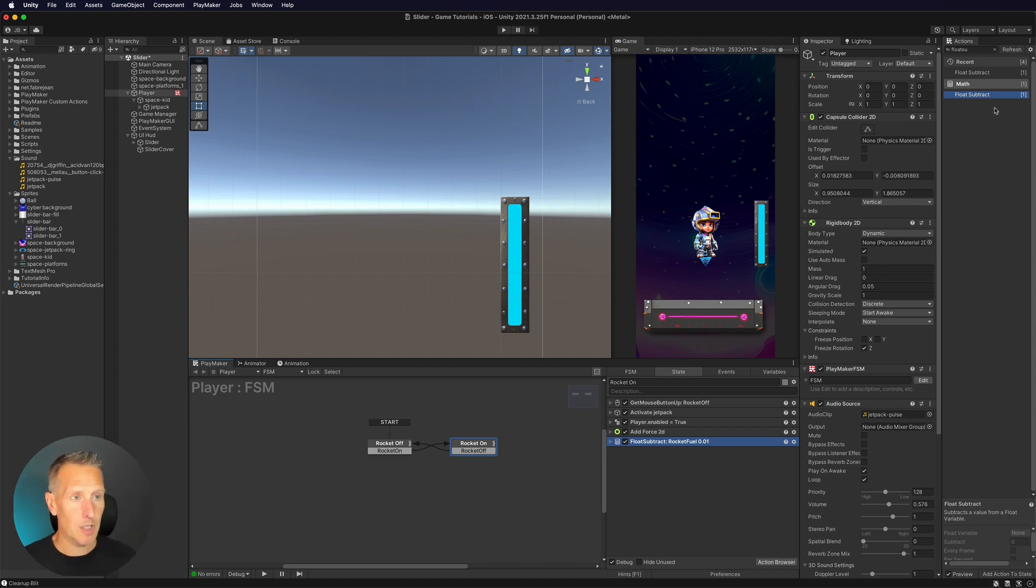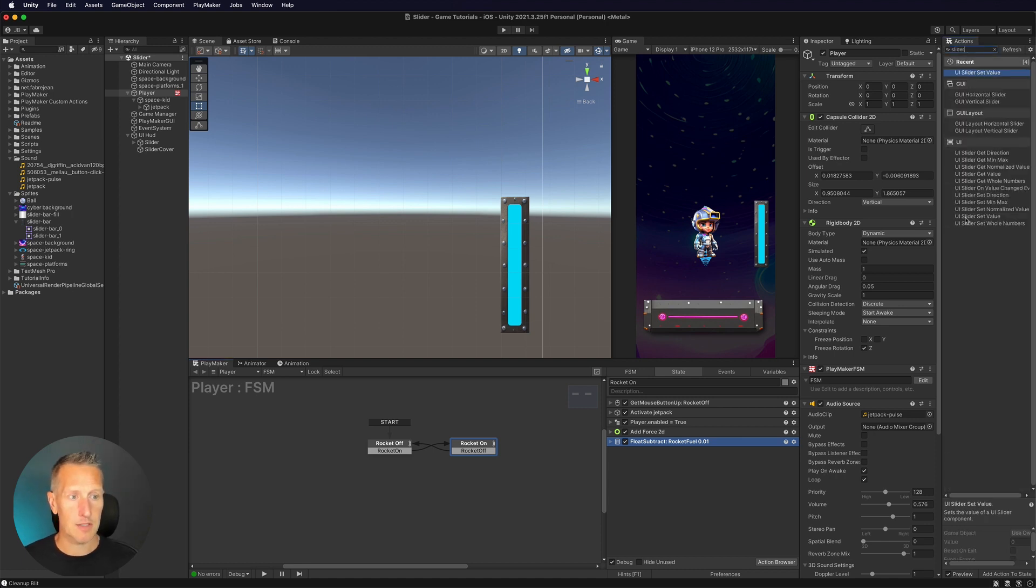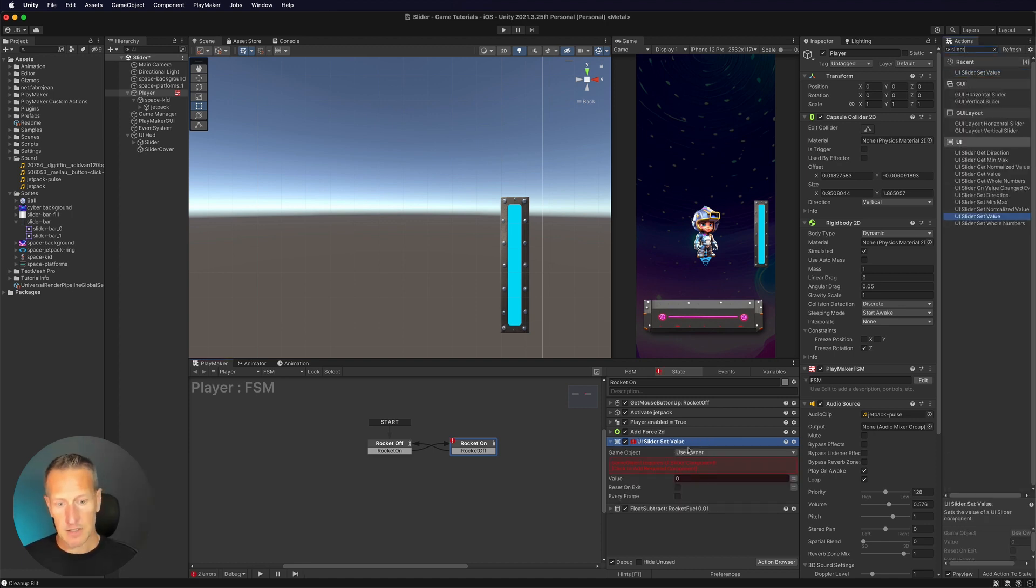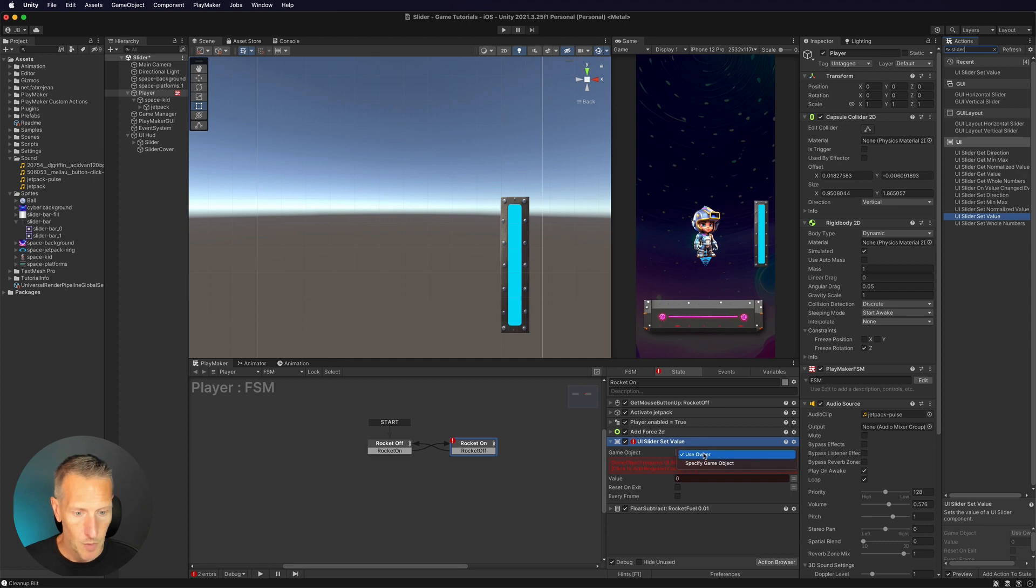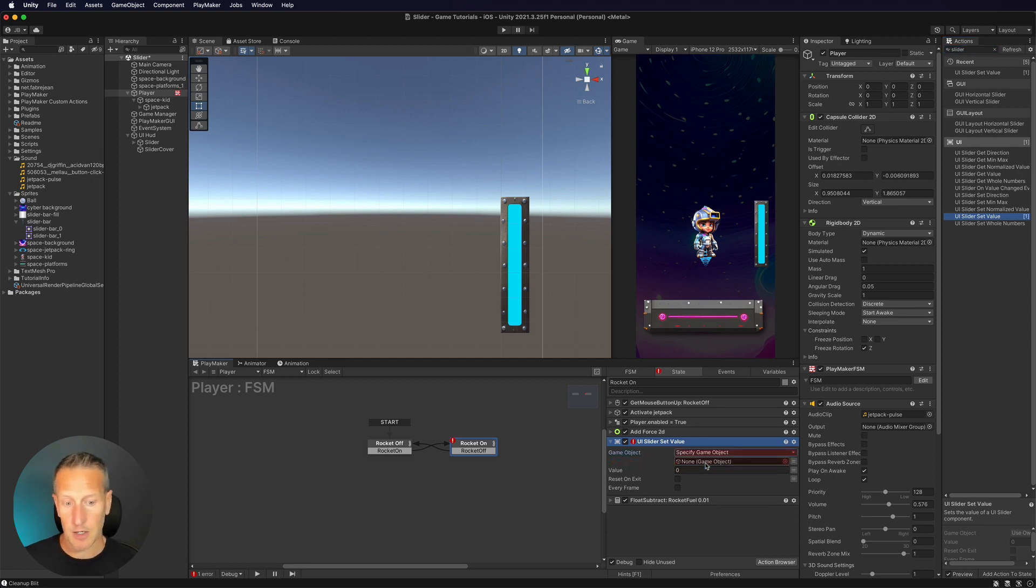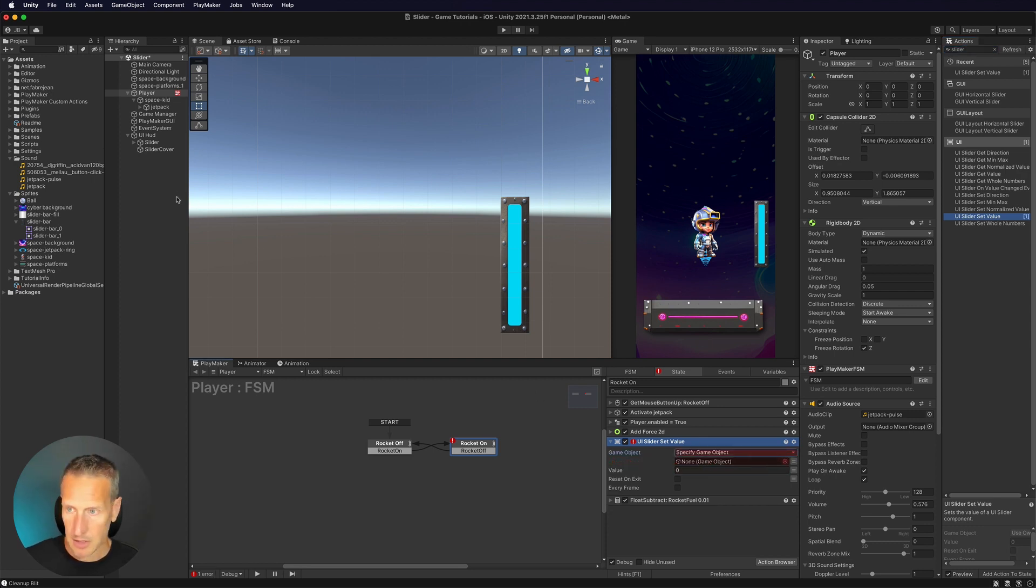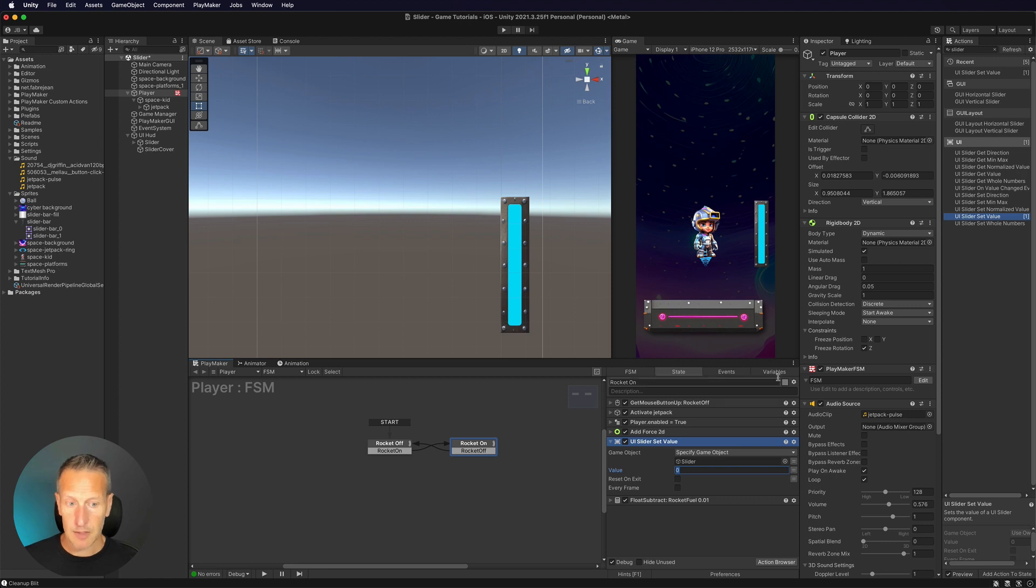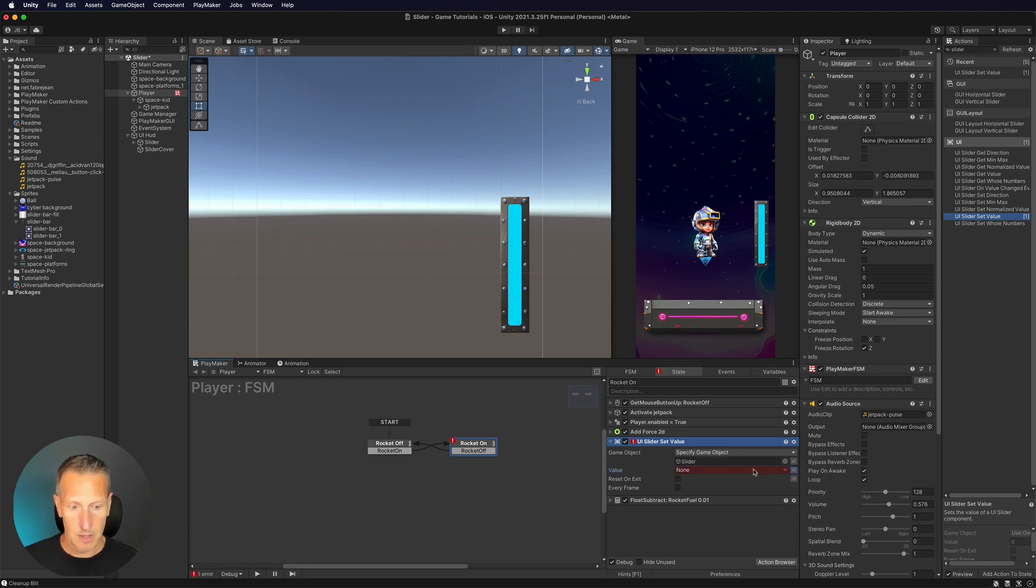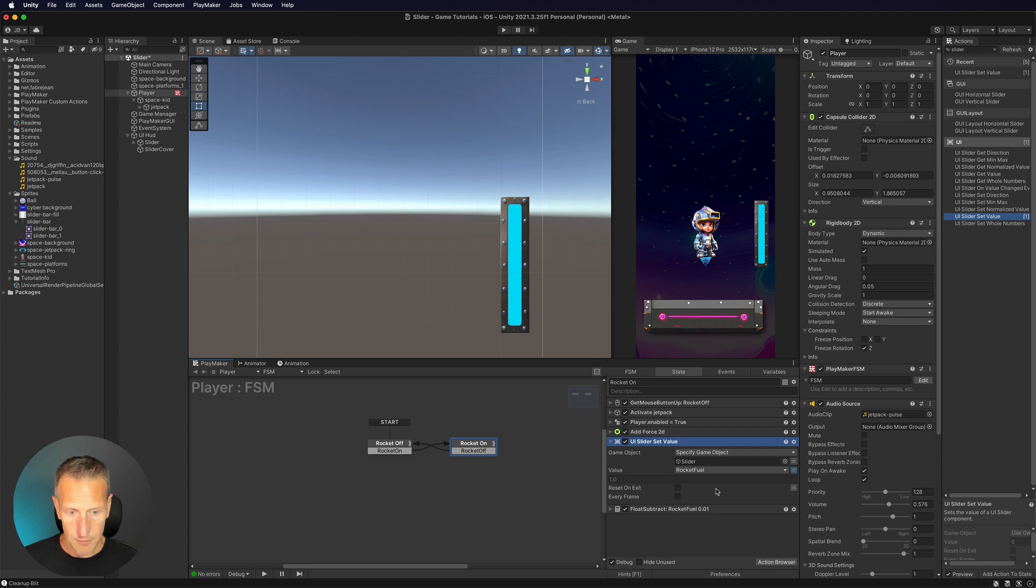So the way we're going to do that is we're going to do a slider set value. And it's saying, hey, you've got a problem. This doesn't have a slider component. Well, we are on our player. And so that's the owner of the FSM. What we want to do is we want to specify our slider. So we choose a specific game object. And I'm going to drag my slider down. And we want the value to be our rocket fuel value. So I'm going to check to use variable. And we're going to use our rocket fuel variable.